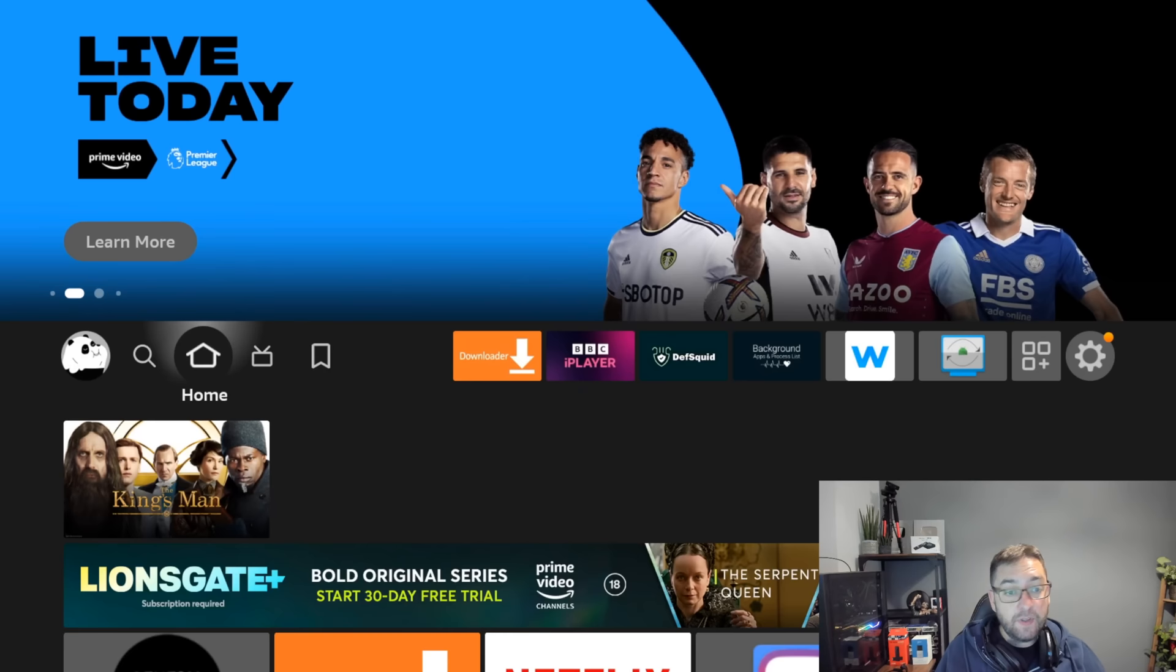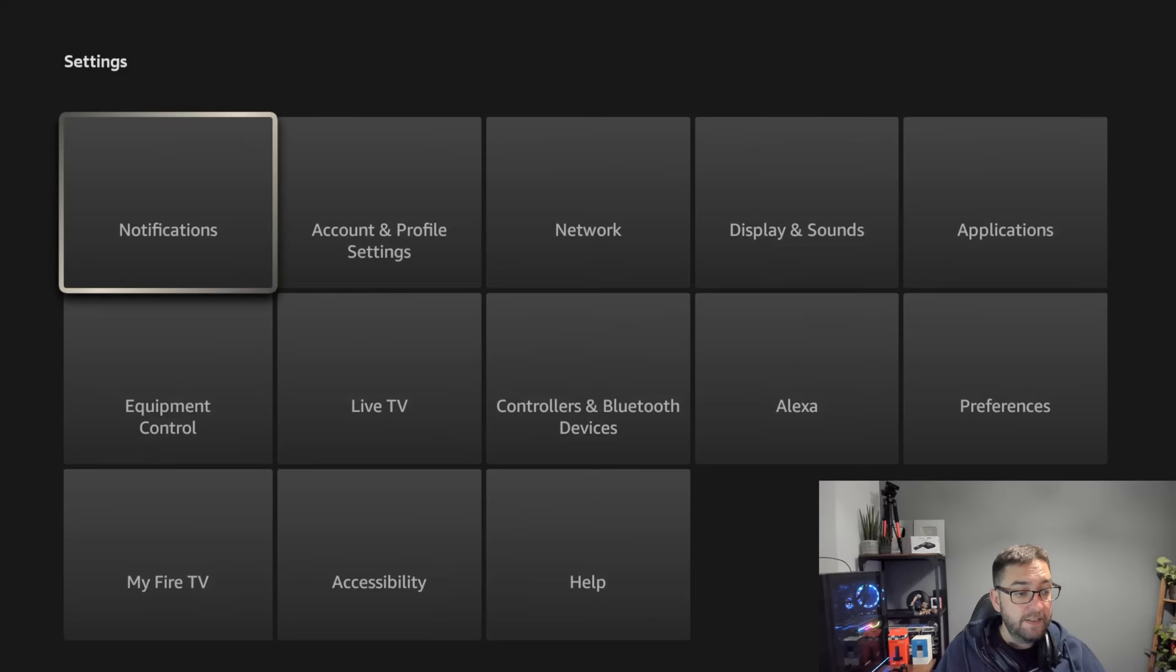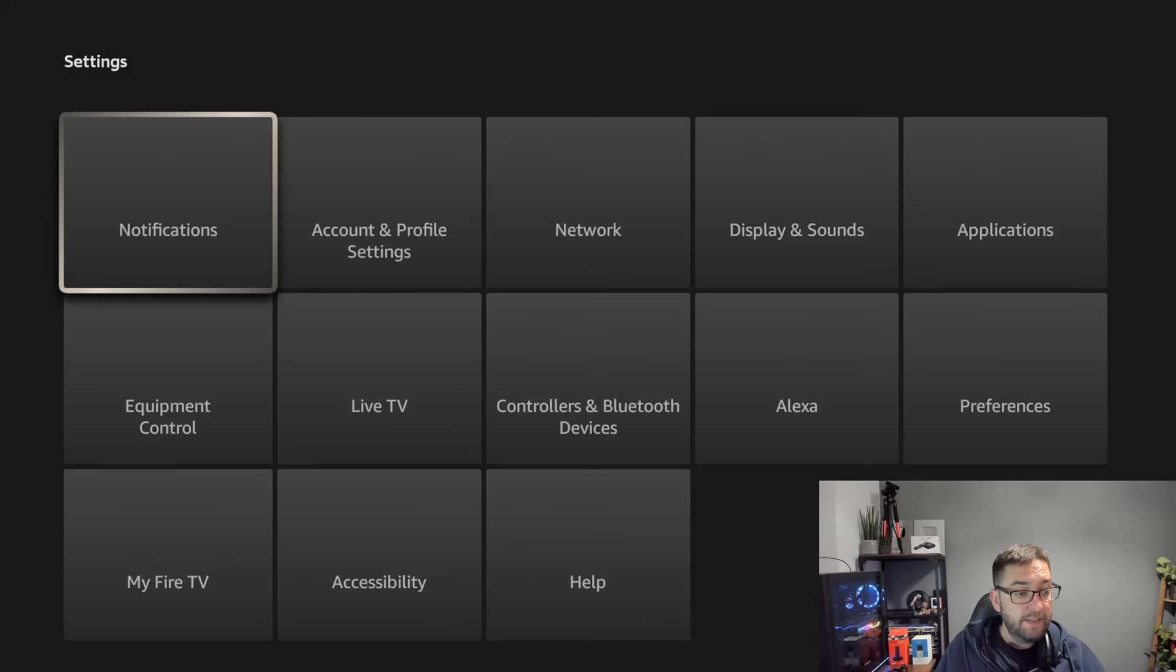And then from there you can go to your apps or you can use your system menu to go to settings. Sometimes it's just a bit quicker than scrolling all the way across or going to find apps, those sort of things.